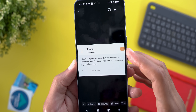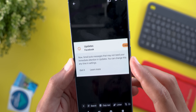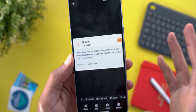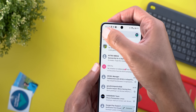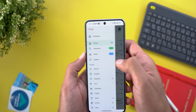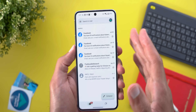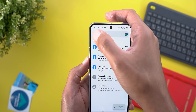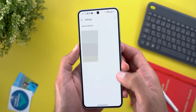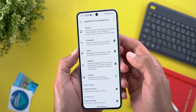The second Gmail change is the new Updates mailbox. Once you get the feature, you'll see a banner saying Gmail now puts messages that may not need your immediate attention in Updates. To check your Updates mailbox, go to the side menu and tap Updates. To turn off this feature, go to Settings, choose the mailbox, then Inbox Categories, where you can remove or add categories as you like.